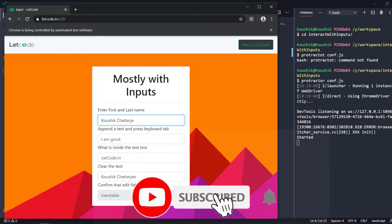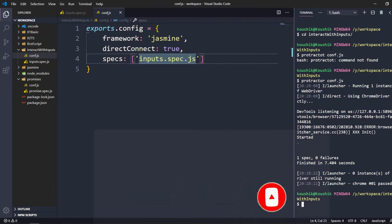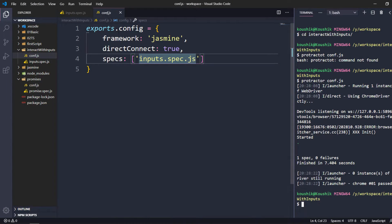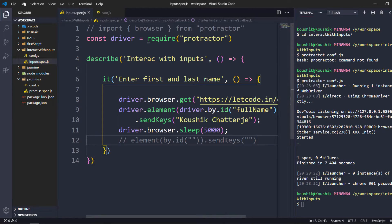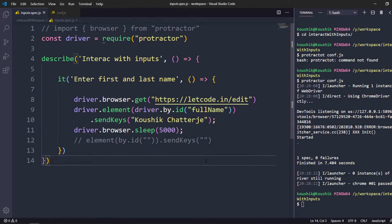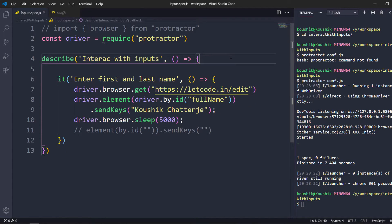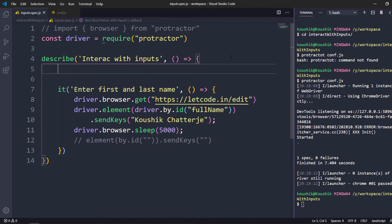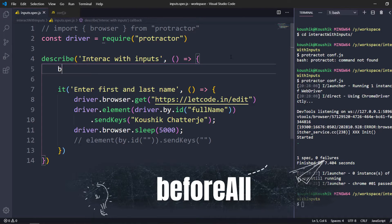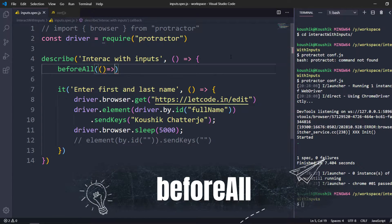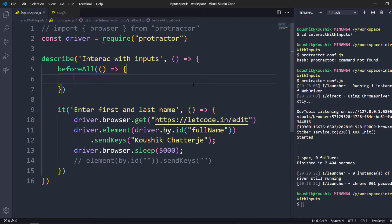The website has been loaded and it has typed the value — my name — correctly. After five seconds it closed automatically. But if you noticed, the browser was not maximized. So we are going to write code to maximize the browser as well. We know about beforeEach and beforeAll methods, and I want to maximize and load the URL only once, so I can use beforeAll.